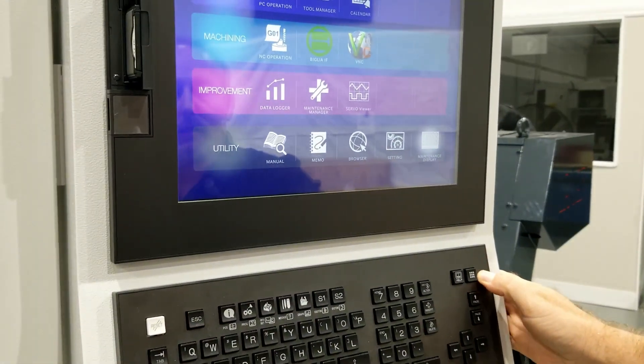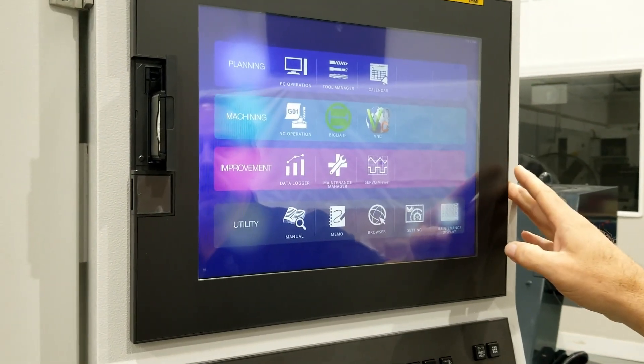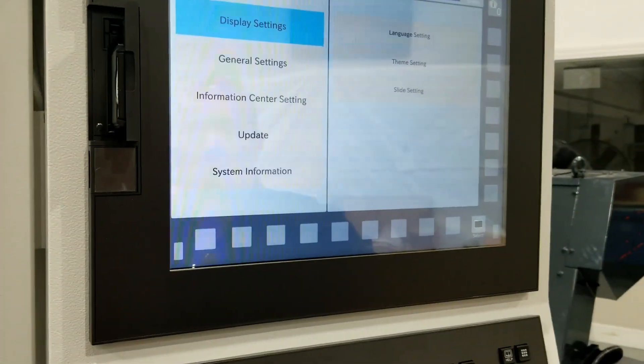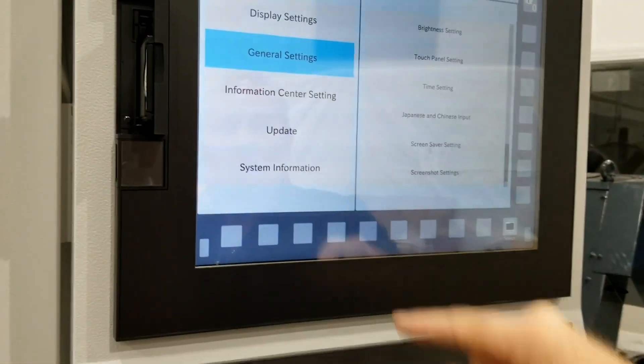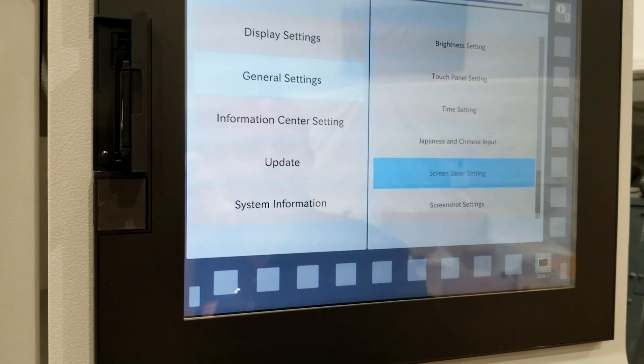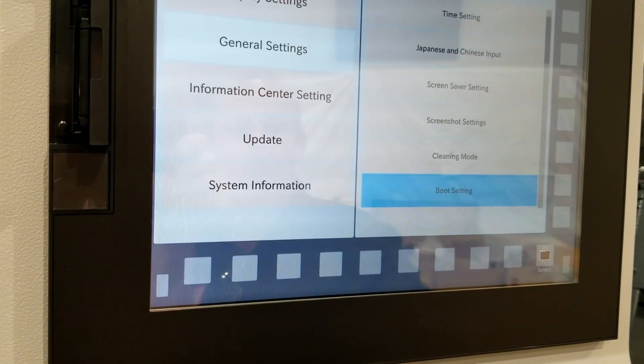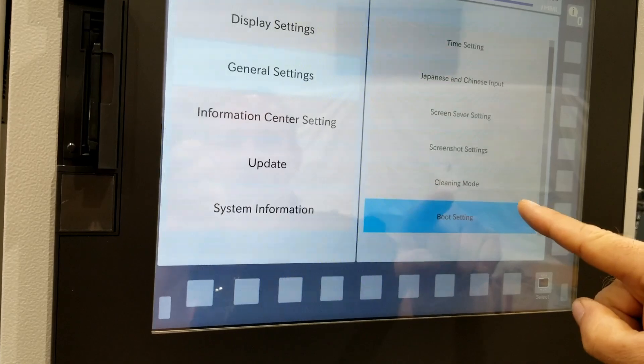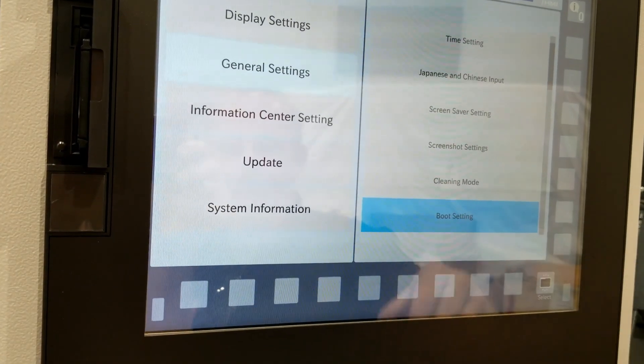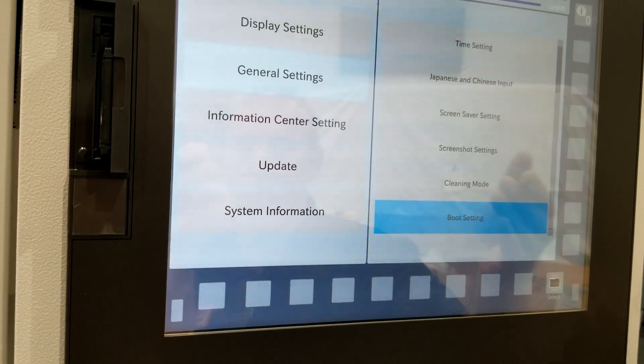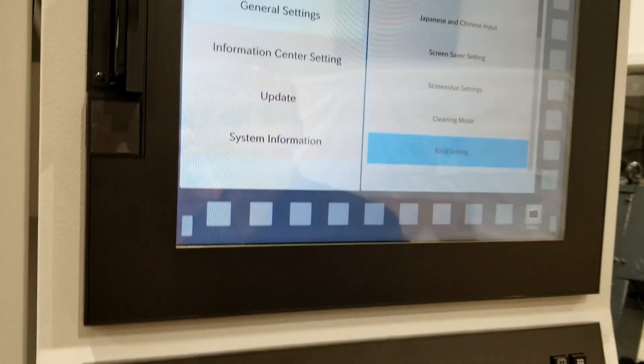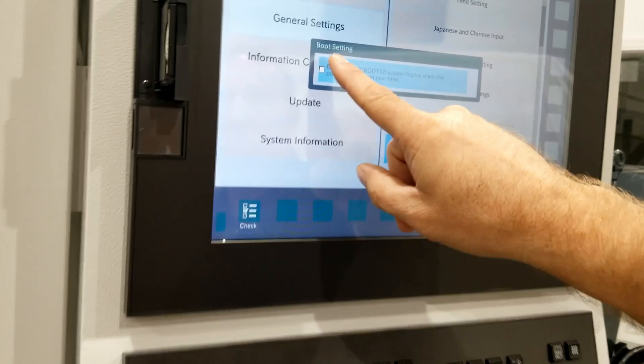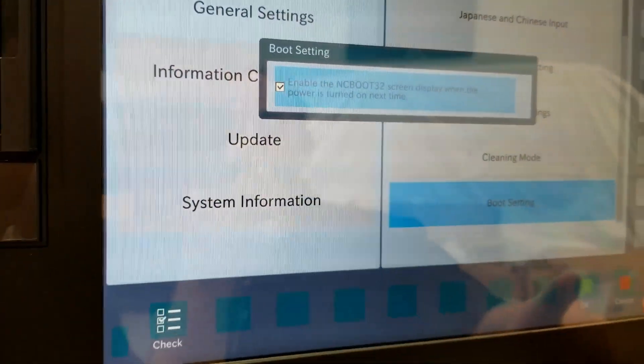So I'm going to hit the custom key to bring us back out to our main page here, and I'm going to go into the settings and then to display settings, to the boot settings. So what I want to happen is I want the boot screen to come up on the next power up so I can do an SRAM backup. It'll do it automatically if I set this. So I'm going to go ahead and check that, then okay.